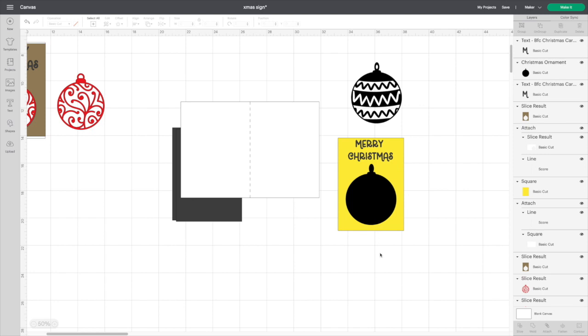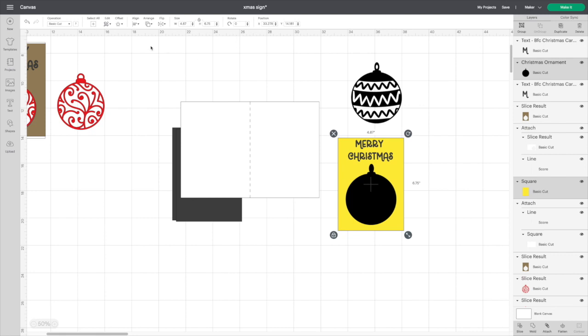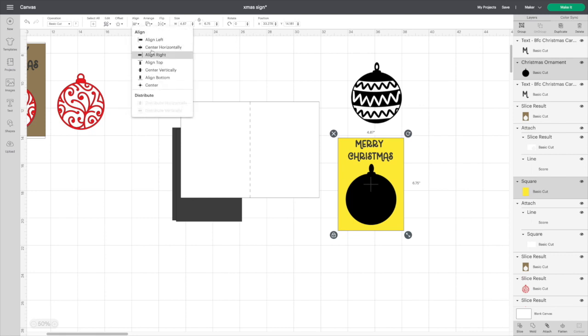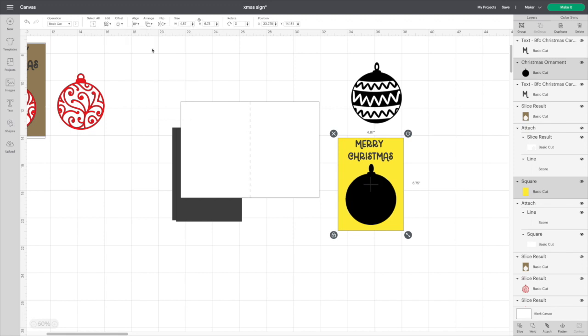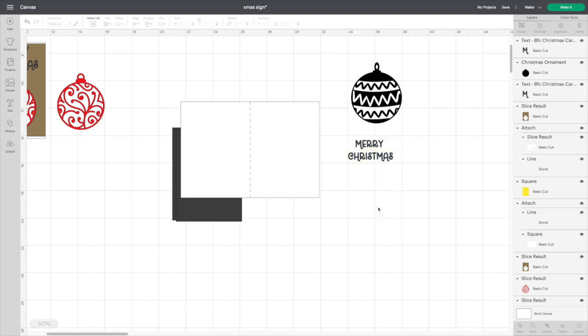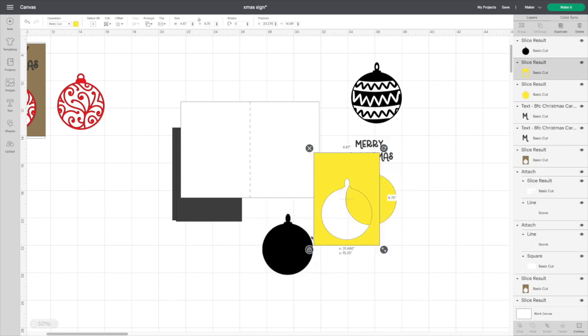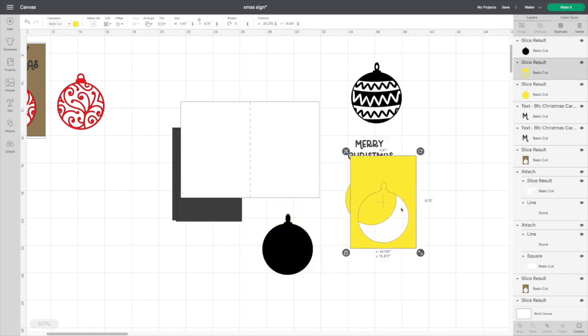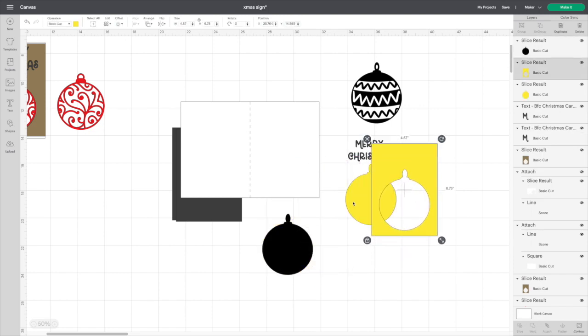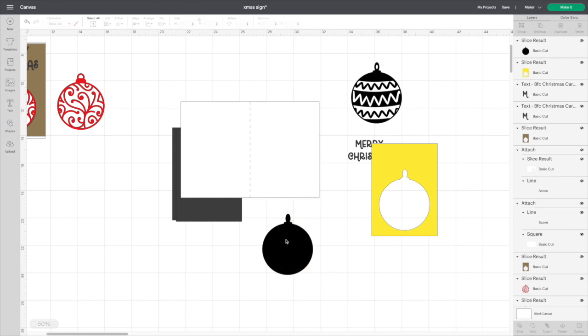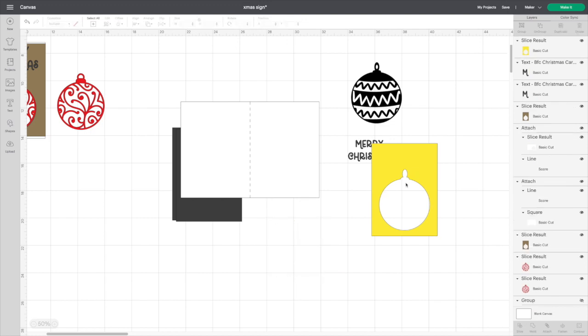So I think right about there is going to be good. So I'm highlighting the solid ornament and the insert, we are going to align center horizontally, and I had it lined up pretty good, and we're going to click slice. Give my system a second to catch up. There we go. So get rid of the cutouts you don't need, those.